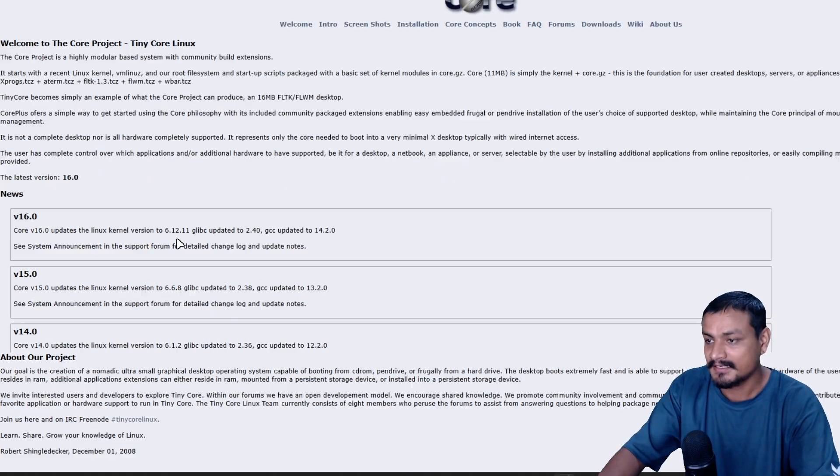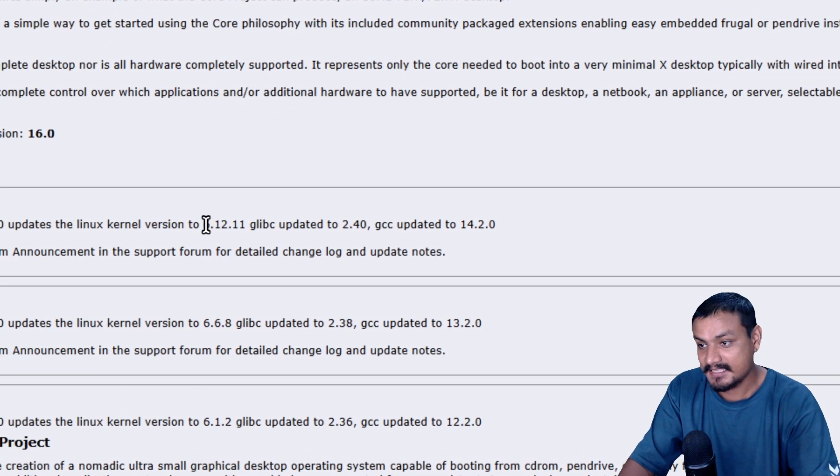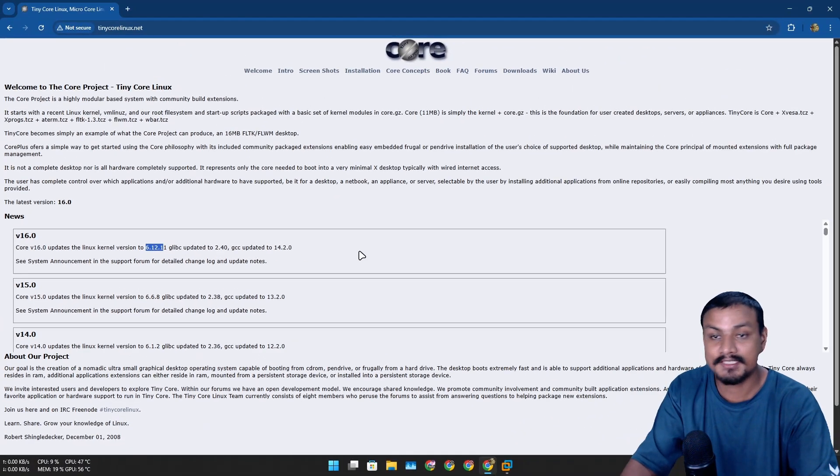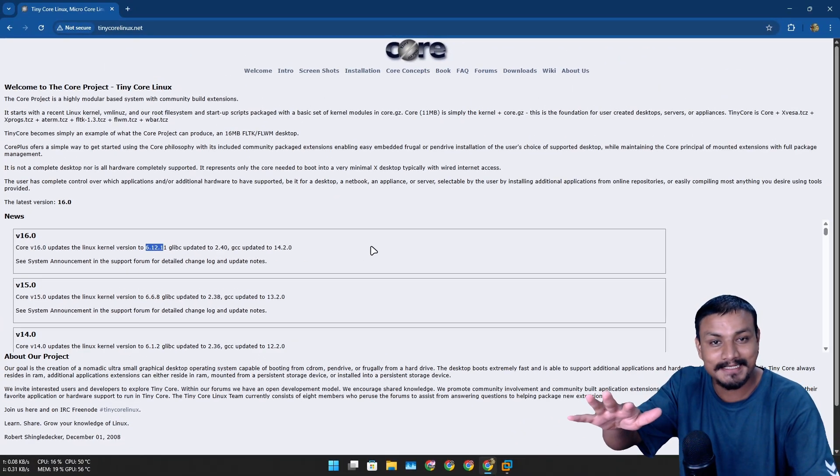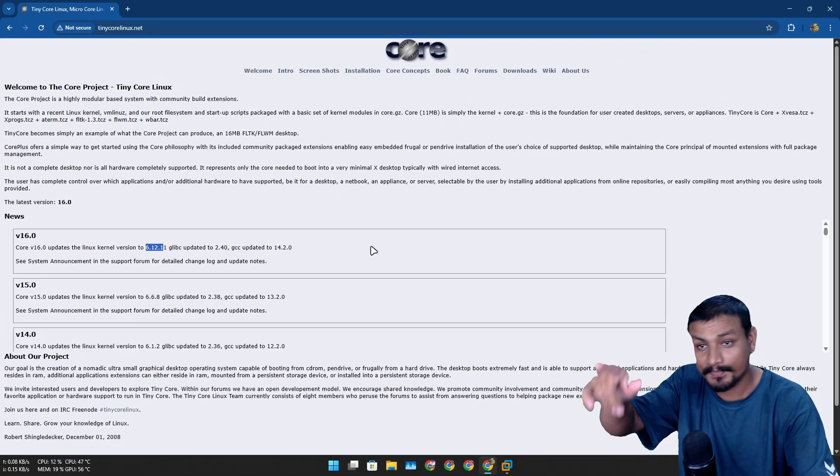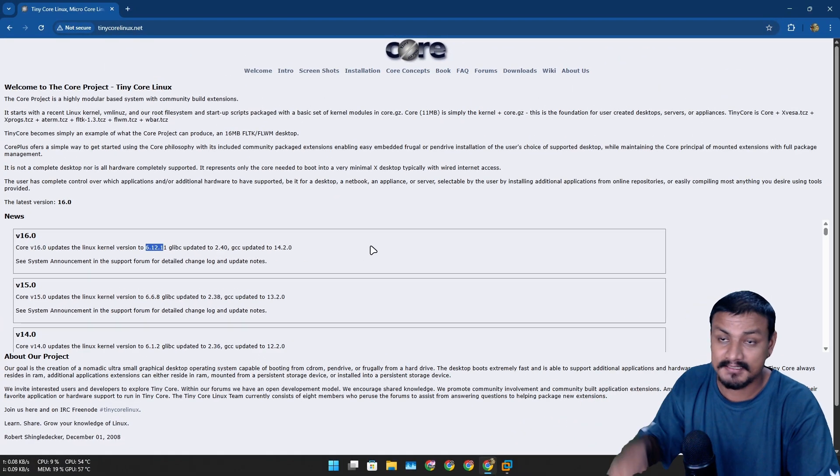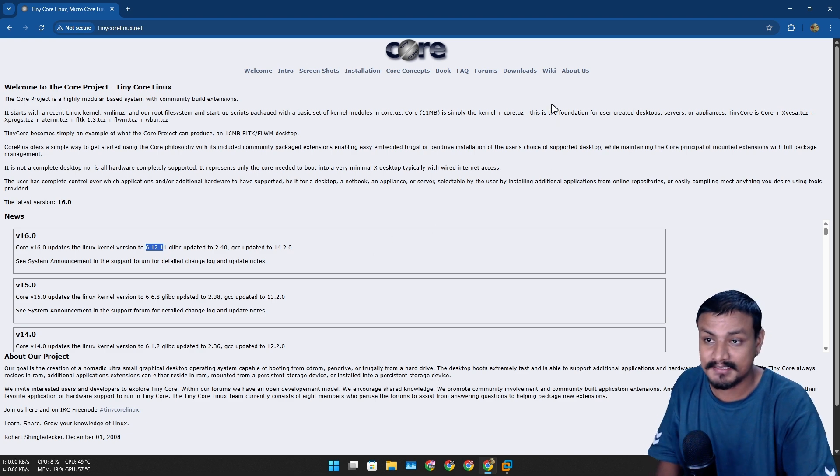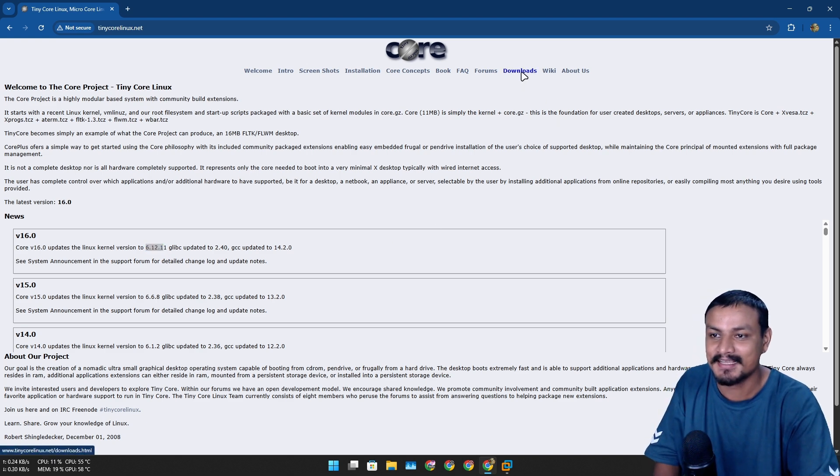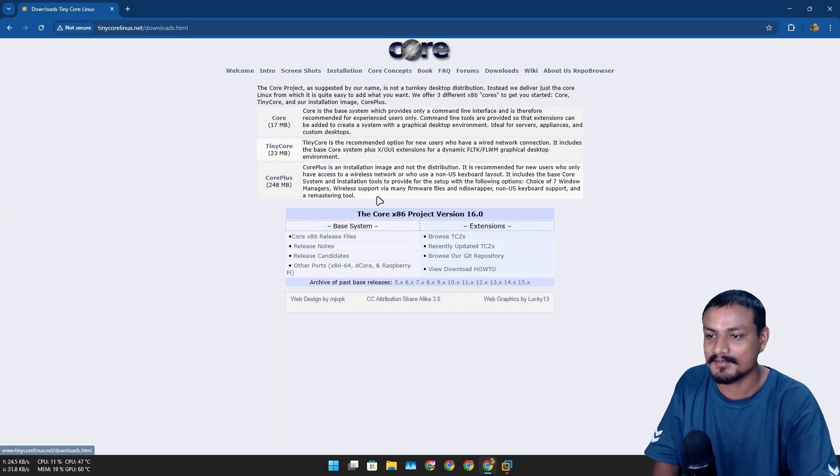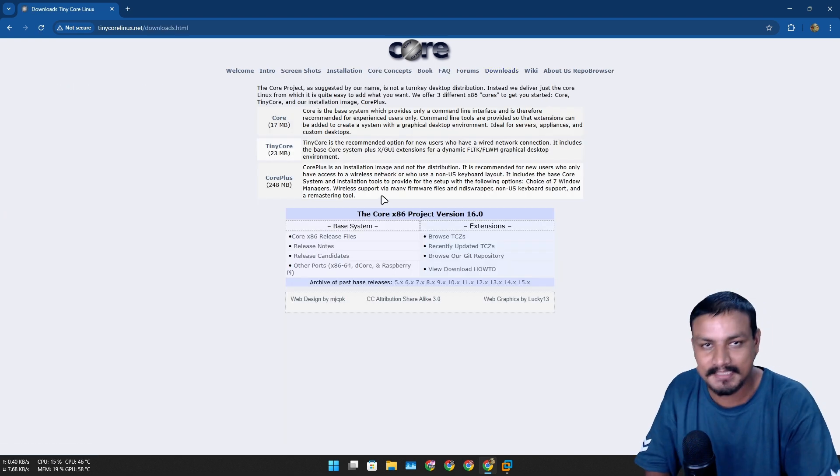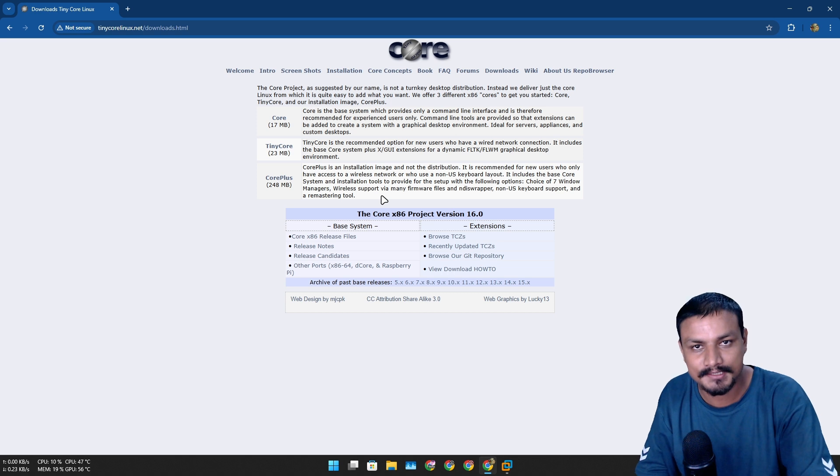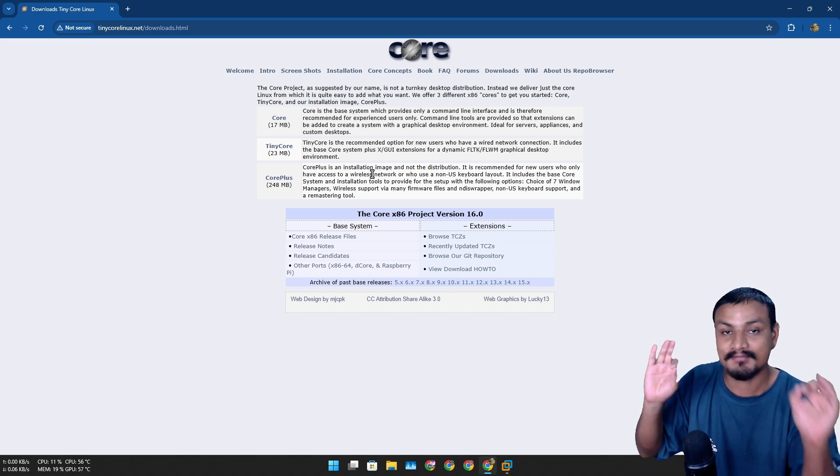This is the official website and looks like version 16 is the latest one. It's using the Linux kernel 6.12, which is relatively new. That's great for a small operating system.